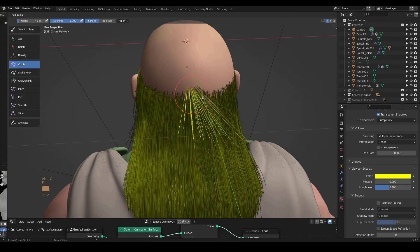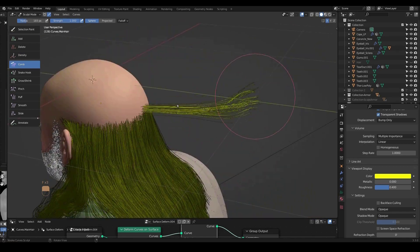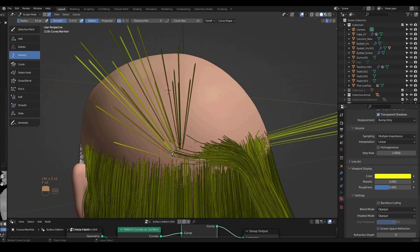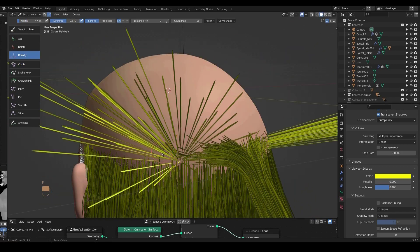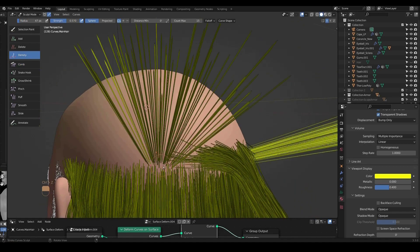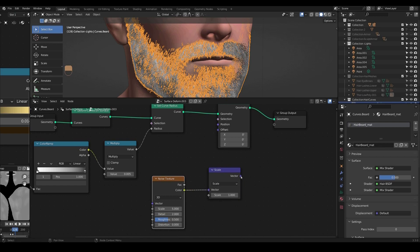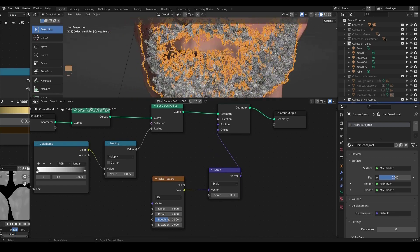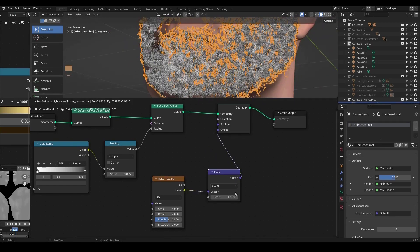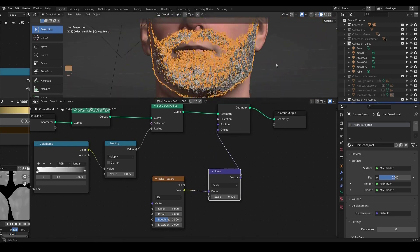Using Blender's powerful hair system, we go through the process of creating hair for our character's head and body. We will shape the hair by sculpting and using geometry nodes.